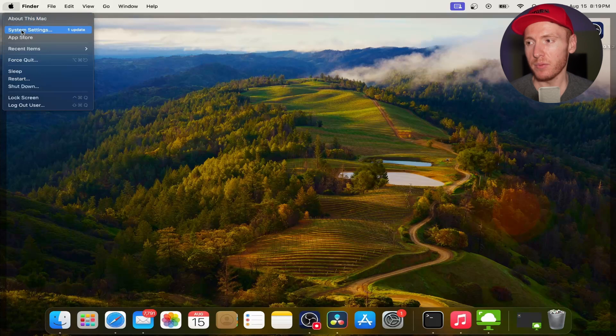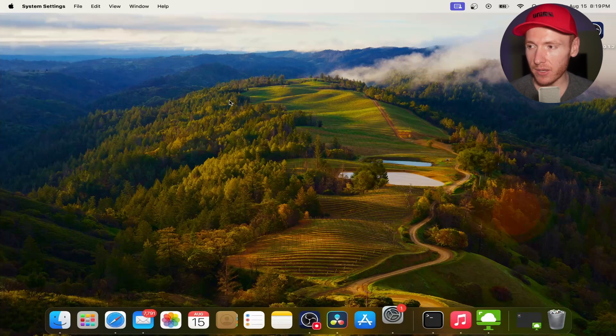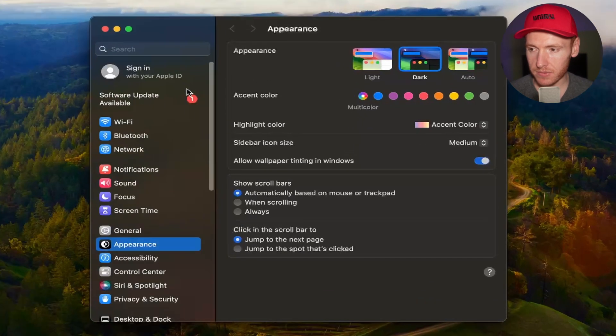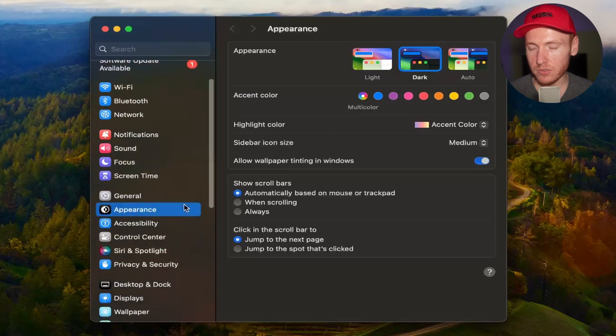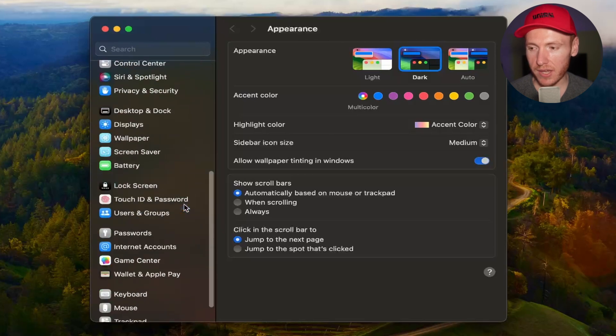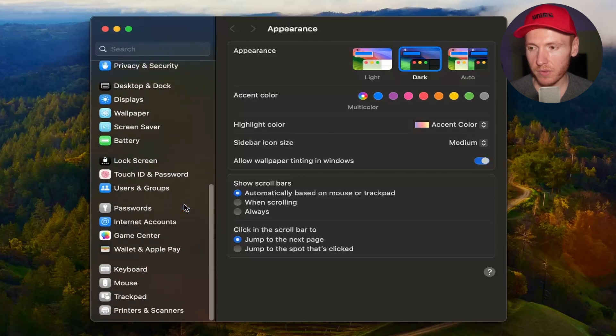You're gonna come up to the Apple logo on the top left, click on that and then go to System Settings. Once you're in System Settings, you're gonna scroll down to Users and Groups.